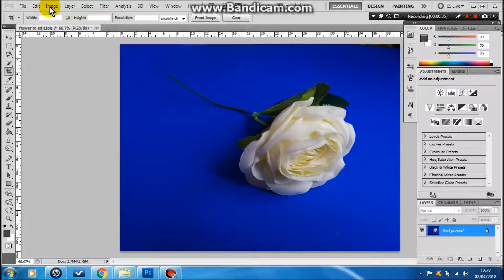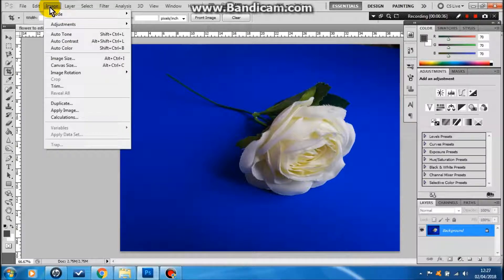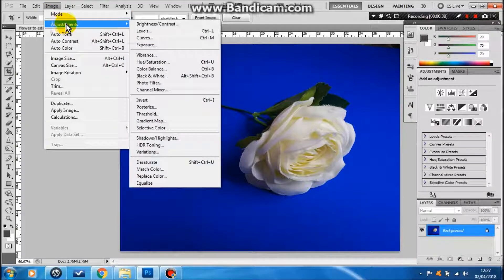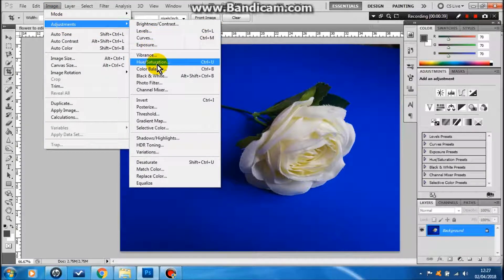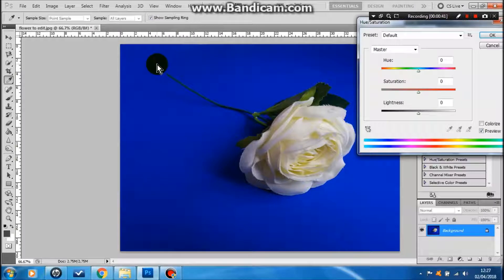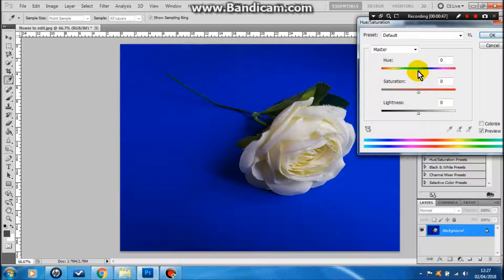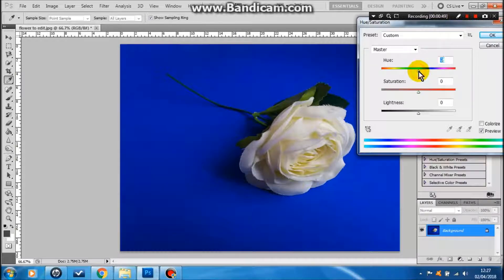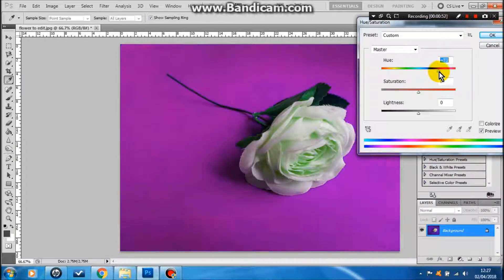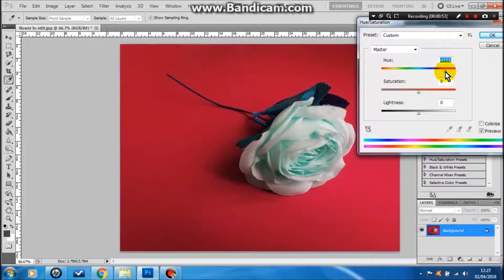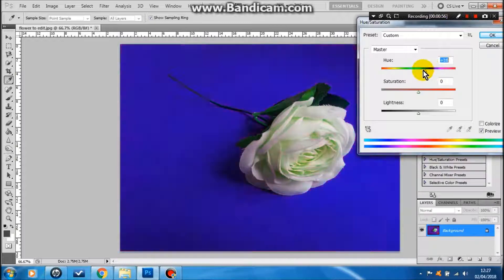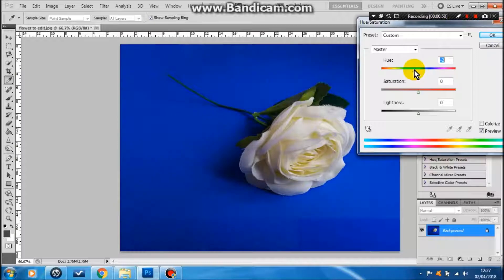I'm going to go up to Image, Adjustments and Hue and Saturation. Here you find lots of different sliders and you'll find that these sliders do different things. So the hue will change the general colors in your image. I'll show you what that does. As you can see the background colors change, the colors of the leaves change, the colors of the petals change slightly.